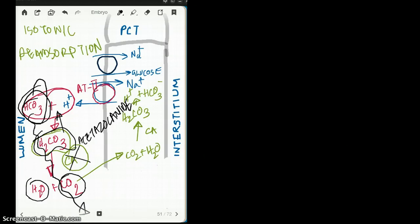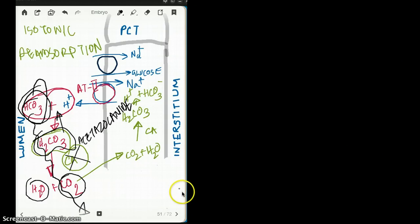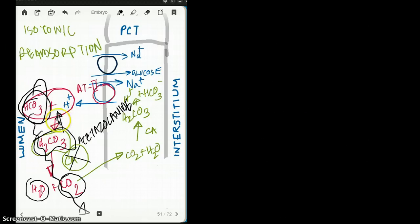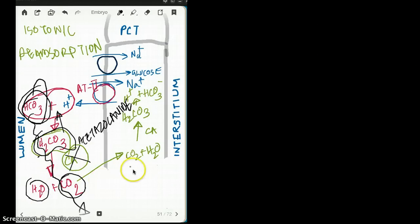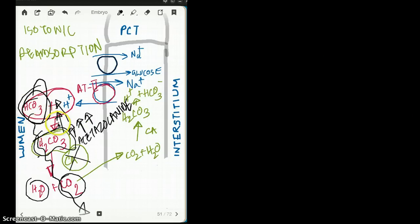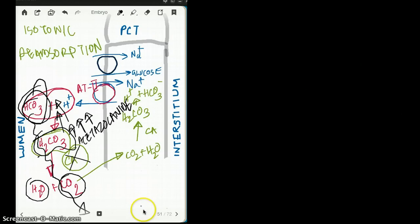When we inhibit carbonic anhydrase, the electrolyte we lose is bicarbonate — it gets excreted down through the system. That's why we use acetazolamide to create urinary alkalosis: the bicarbonate cannot be reabsorbed back because it cannot form water and carbon dioxide. Normally bicarb combines with hydrogen to form H2CO3, which carbonic anhydrase converts to water and CO2 for reabsorption. When this process is stopped, H2CO3 accumulates, equilibrium shifts back to produce more bicarbonate, and that bicarbonate gets excreted in the urine — creating urinary alkalosis.